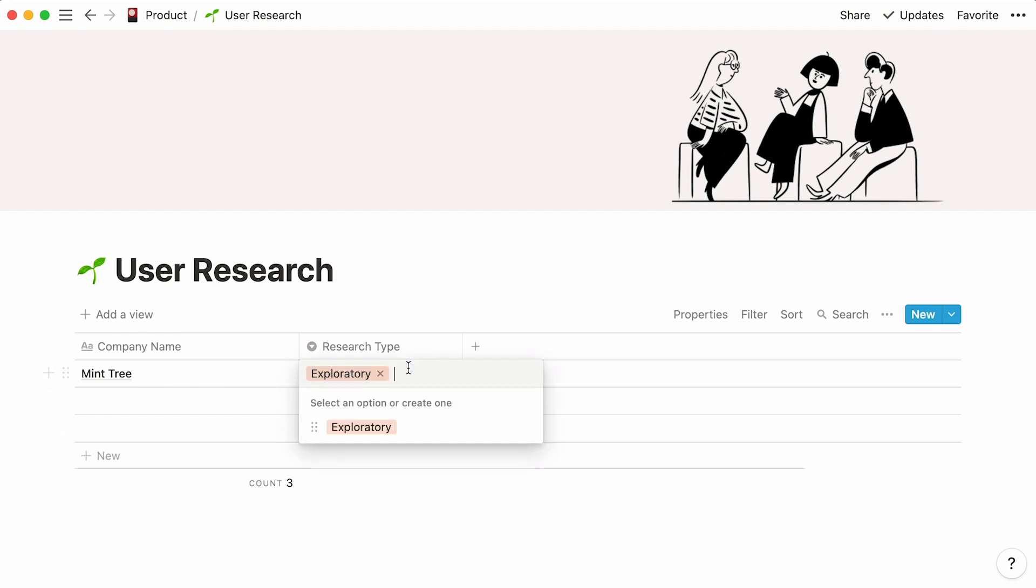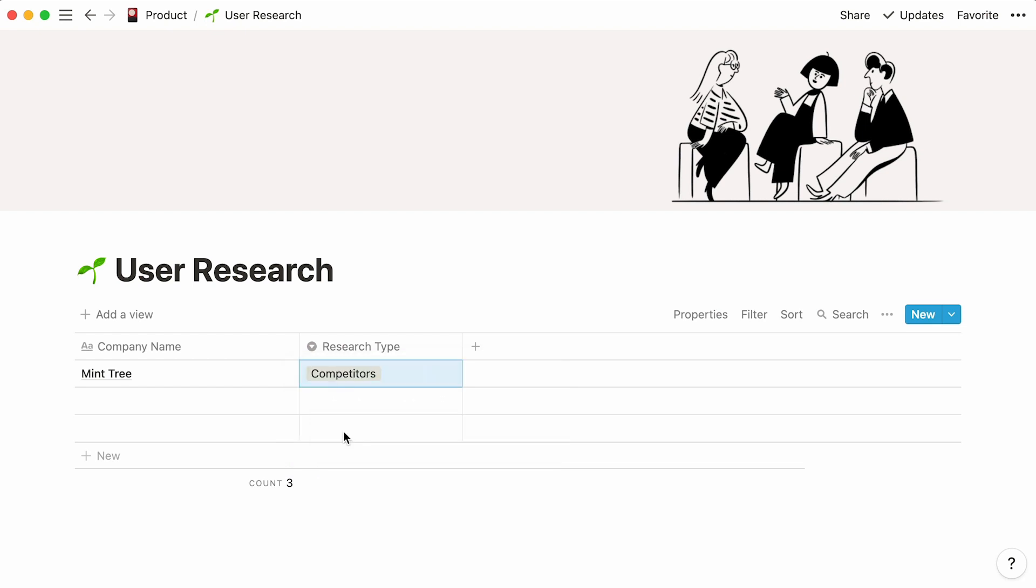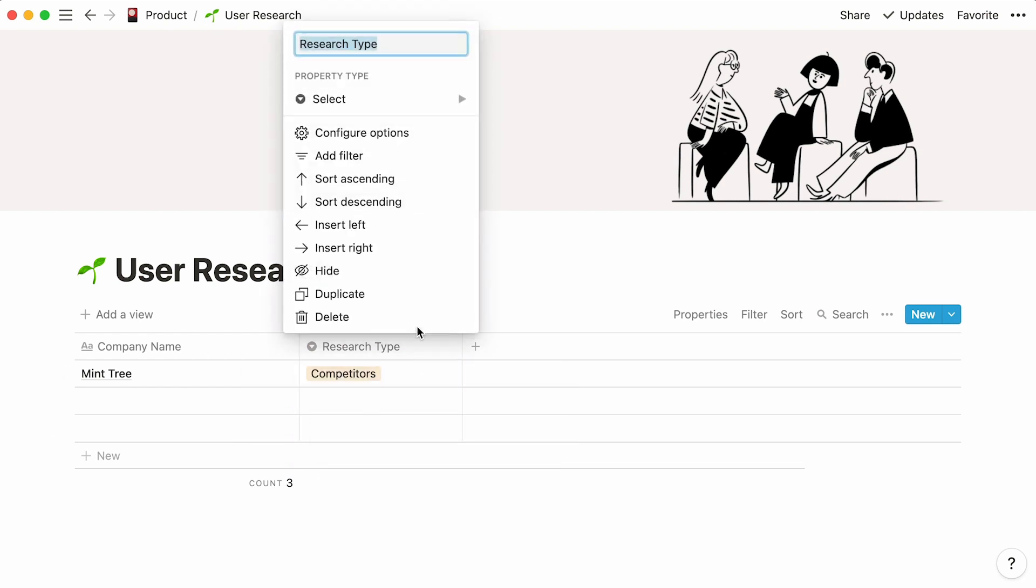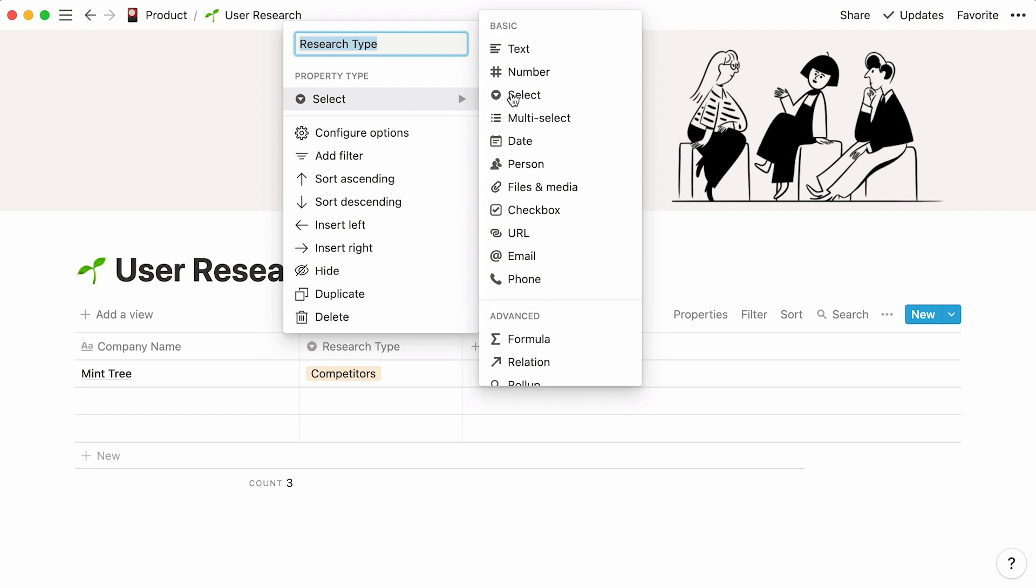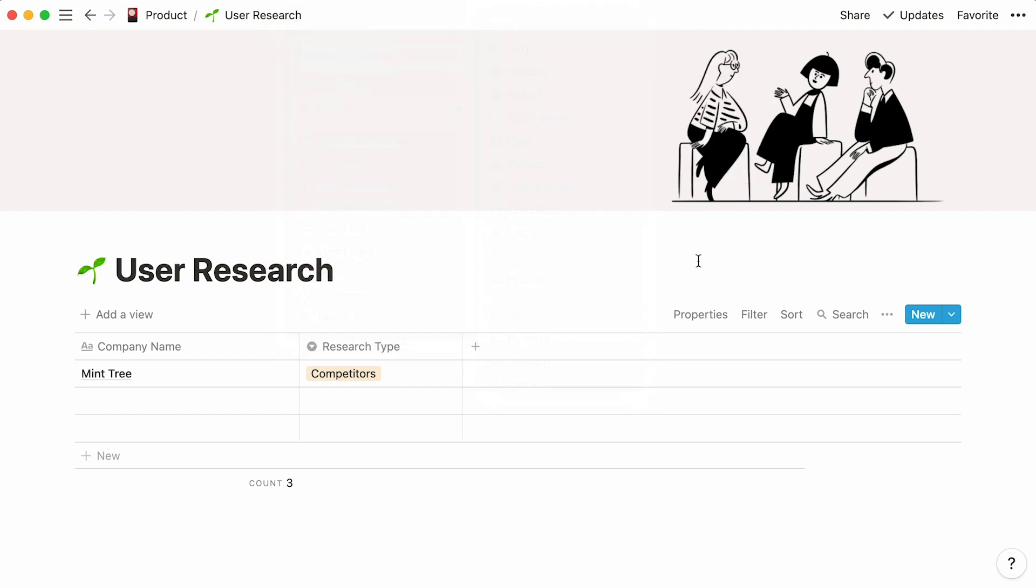To add another option, repeat the same steps. If we wanted to select multiple tags for one row, we could simply change this to a multi-select property. Great! Now that our research types are added, we can add another property to our table.